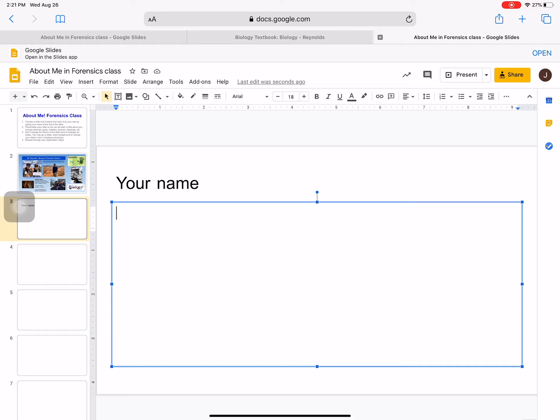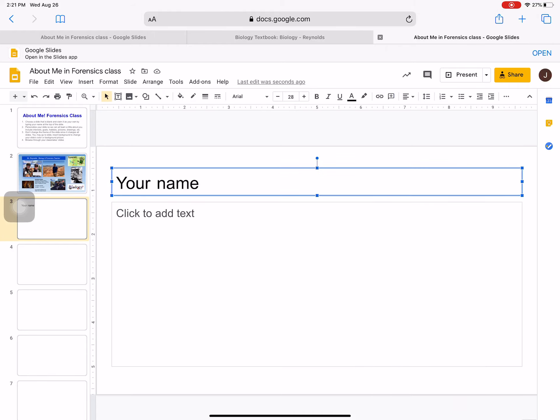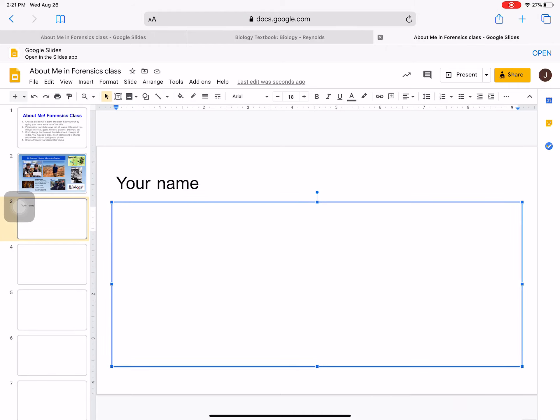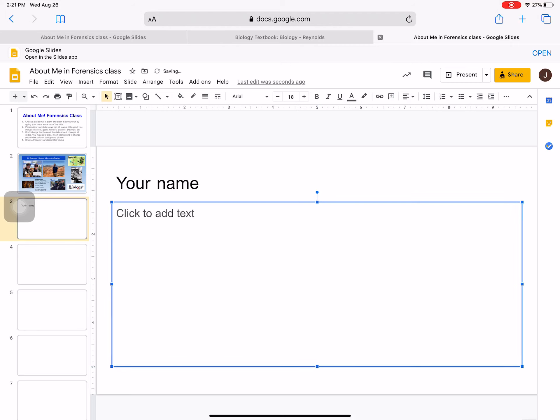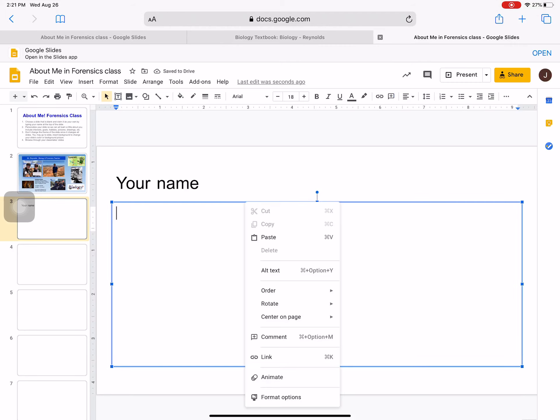You can even delete this text placeholder here. You can move it around, you can spin things if you'd like. And on my slide, I did delete it.